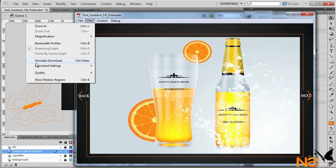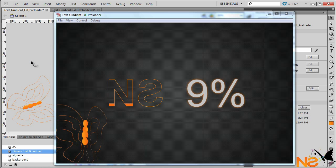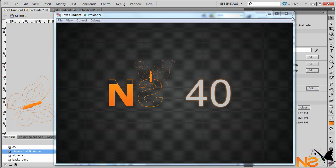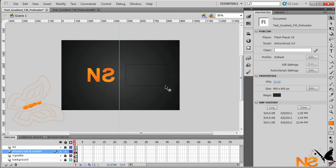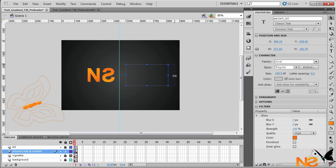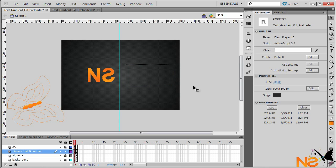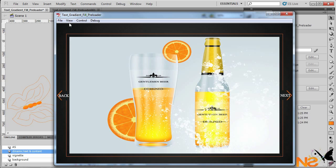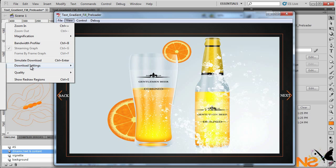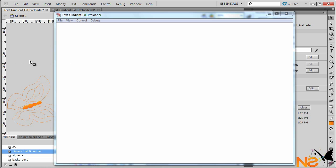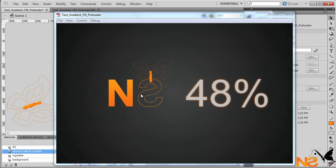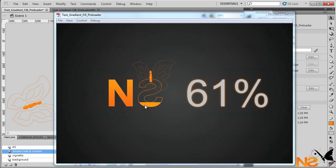Let's test the movie again: Control > Test Movie, then View > Simulate Download. Drag the text a little more to the right and check it again with View > Simulate Download. And here we go — nice! The stroke outline butterfly animated, the gradient fill, and the percentage number.